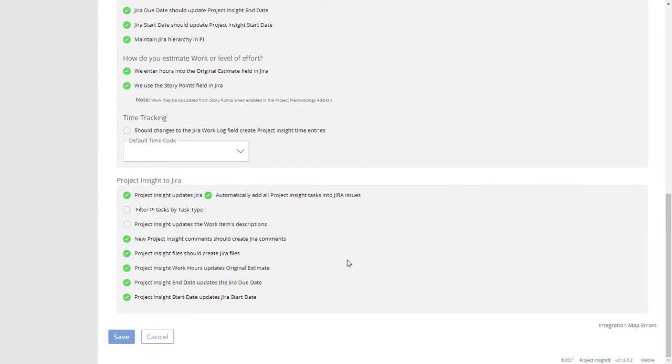That will make it so that the schedules that you're pushing in Project Insight actually get pushed into Jira with that data so your project managers can effectively send that data into Jira from the scheduling engines in Project Insight.